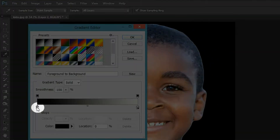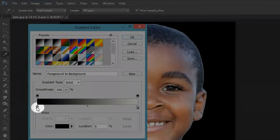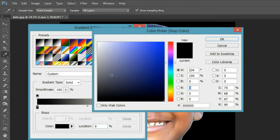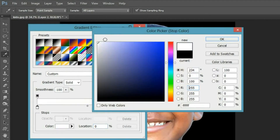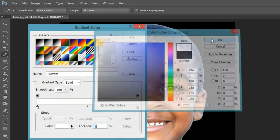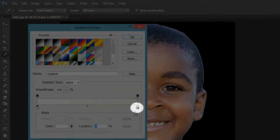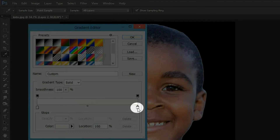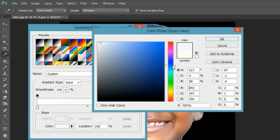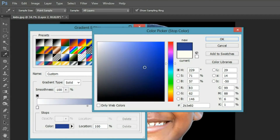Double click on the first color stop and select white color. Then double click on the second color stop, choose a blue that looks something like mine, and press OK.